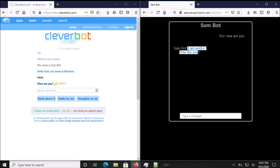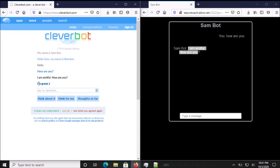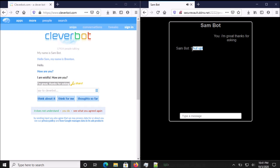How are you? I'm wistful. How are you? I'm great. Thanks for asking. Shut up.